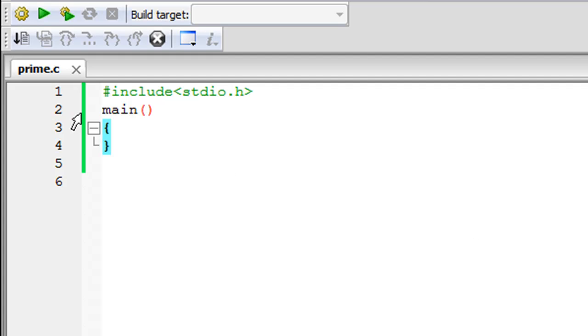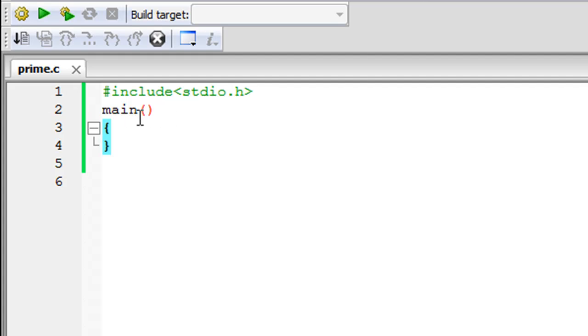As you can see in Code::Blocks, I've saved a file and given it the name 'prime' with the extension .c. On line one I have my header file, on line two I have the main function, and on lines three and four I have my curly braces. Between the braces I'm going to put in the code for the program.